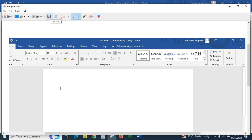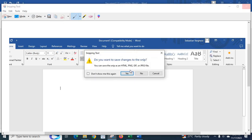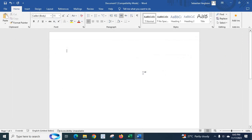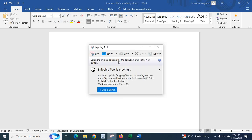So I hope by using these two options - using print screen key from your keyboard and this snipping tool - you can capture your desktop PC screenshot. Thank you.